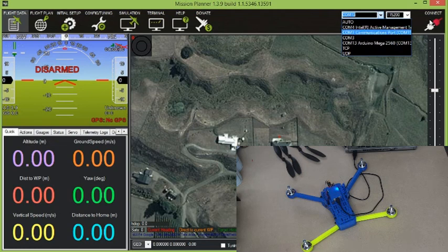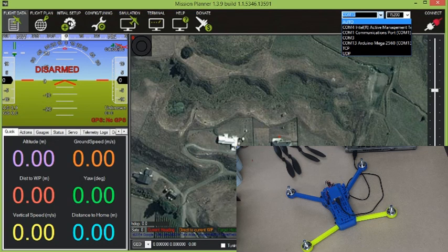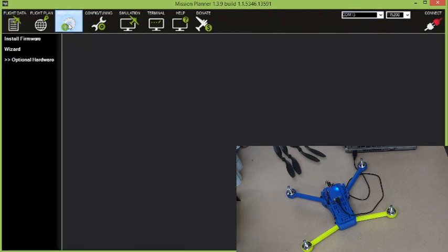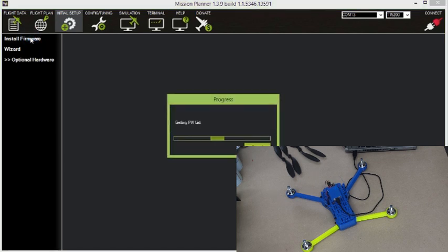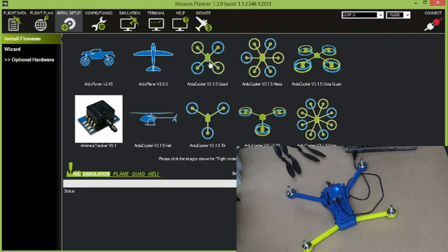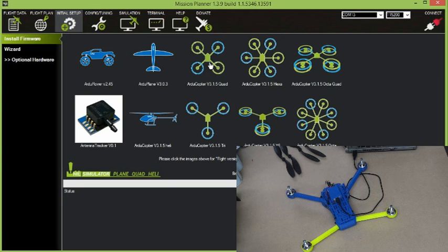I'm not going to click Connect at this stage. The first thing to go to is the initial setup tab and to install firmware. That goes off to the internet to get the latest firmwares that are available. And here we see the Arducopter 3.15 quad, which is the frame type that we're using here. So we click on that and that will follow you through installing the firmware. I've already done that step, so I won't do it again.